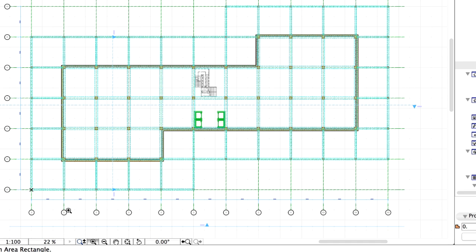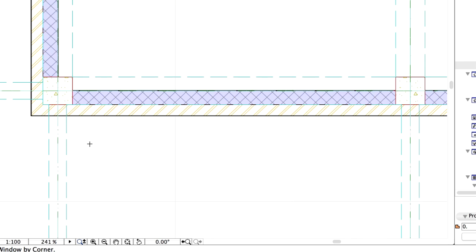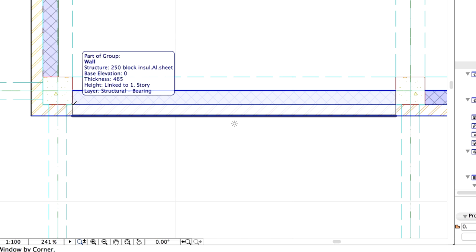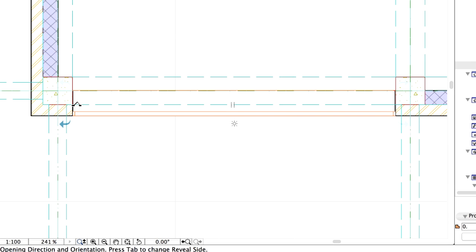Zoom in to the lower left corner of the building. Place a window by clicking on the lower right corner of the column and define the location of the window as presented on the screen. Finally, determine the reveal orientation by clicking the left or right arrow.